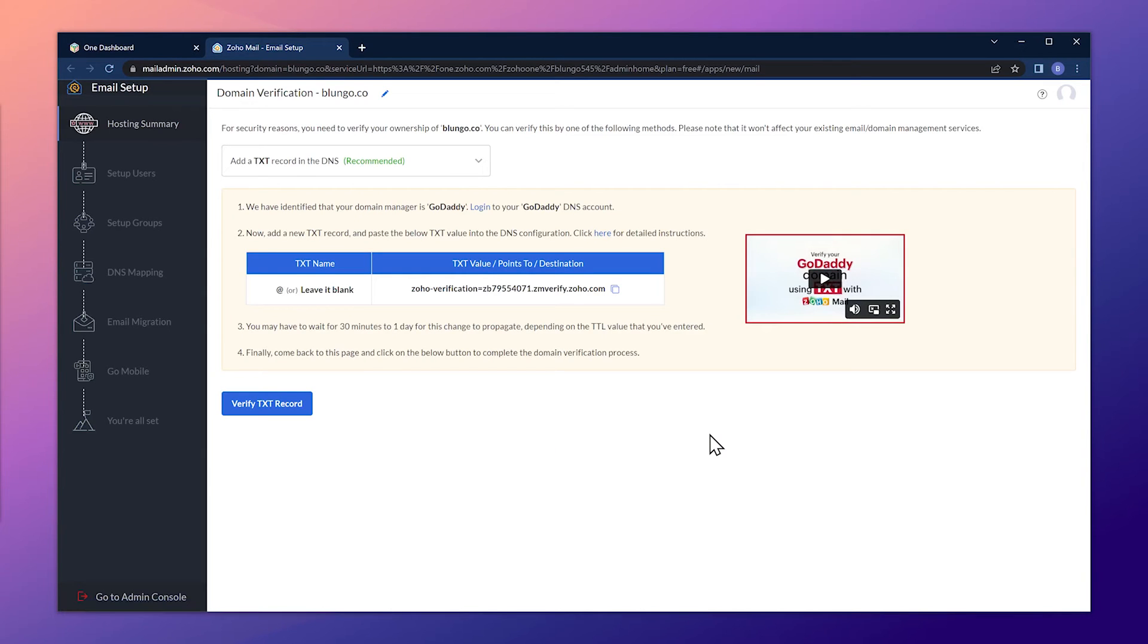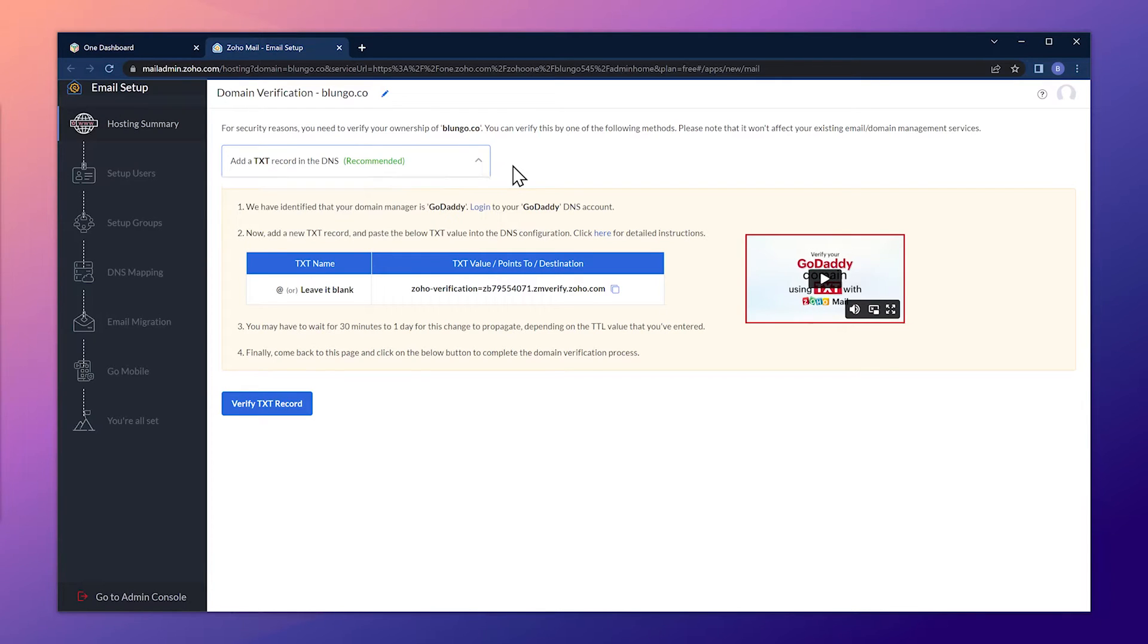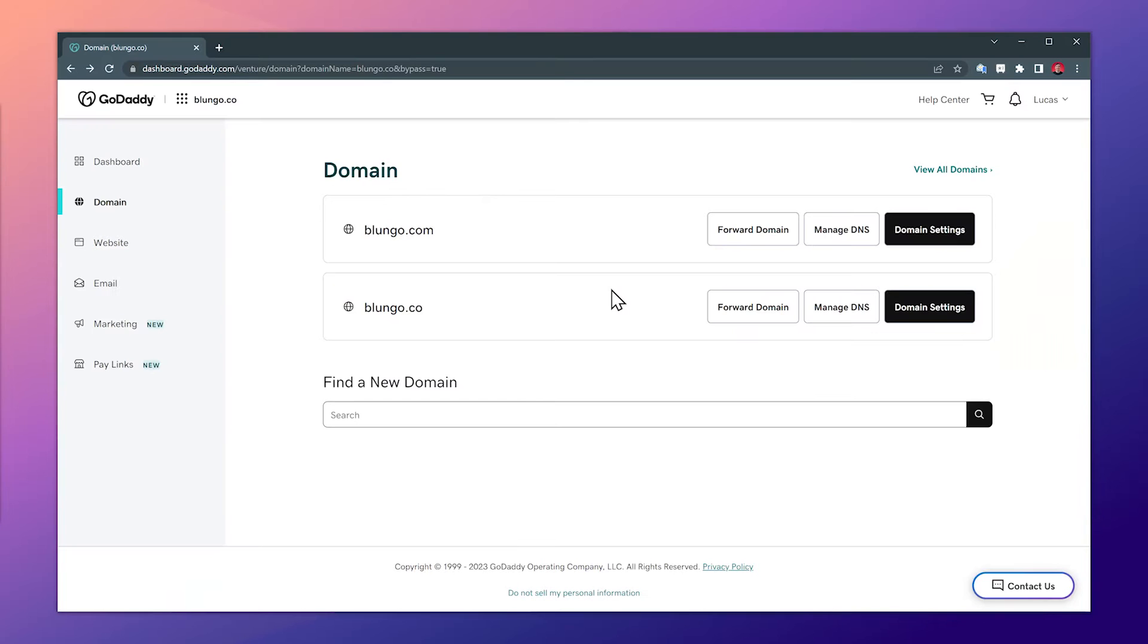The first record we're going to add to our DNS is going to allow us to verify the domain. There are a few ways to do it, but in this case we're going to use the recommended one. So let's copy the value with this button and now let's switch to our domain settings.